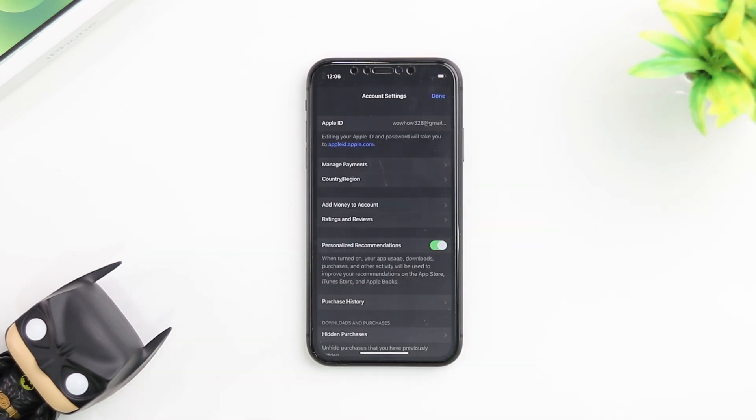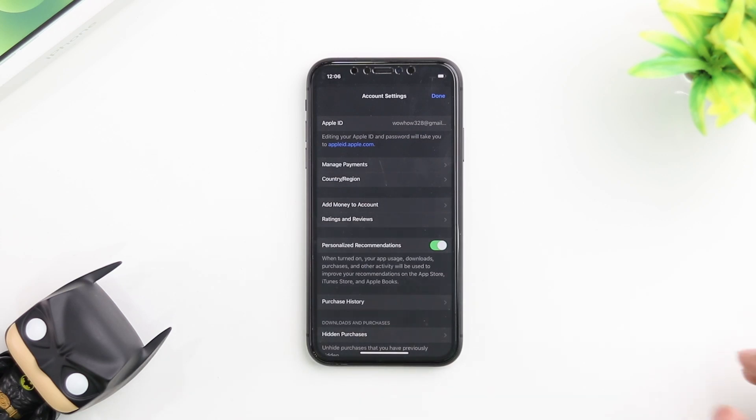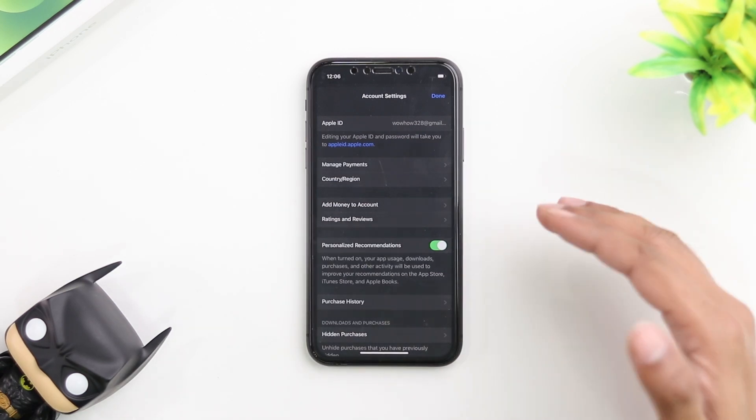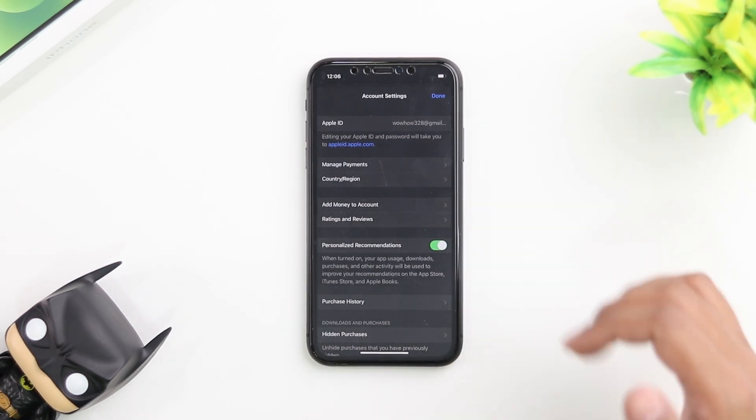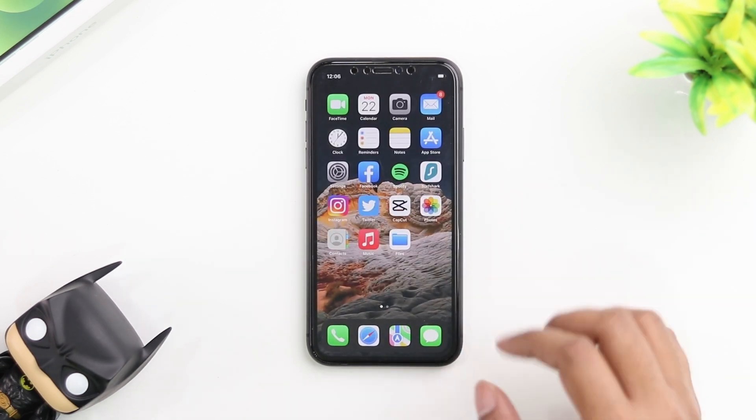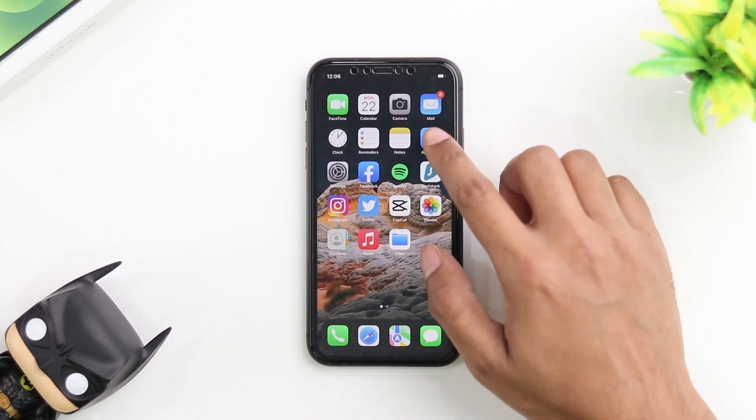After you click on view account, you'll be brought to the account settings page. This is the page where you would change your country and region. Let me also show you how you can access this through the App Store.